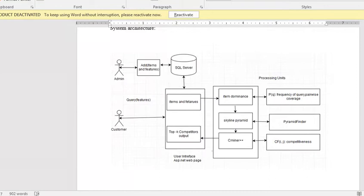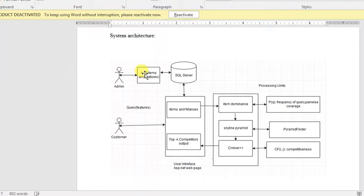This is the system architecture of the project. The admin is the person who adds items and features to the SQL server. Adding items means adding a product — consider a hotel. There are different types of features, such as binary features, which I'll show you in the paper.